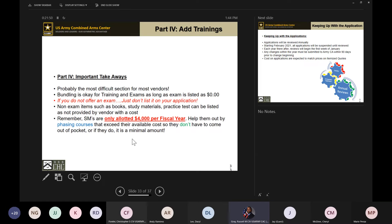Key takeaways from part four: bundling is okay for training and exams as long as the exam is zero dollars and zero cents. If you don't offer the exam, don't list it. For non-exam items such as books, study materials, and practice tests, those can be put on the application, marked no, with cost included along with the ISBN number and URL so the soldier has all the information they need to find those items.